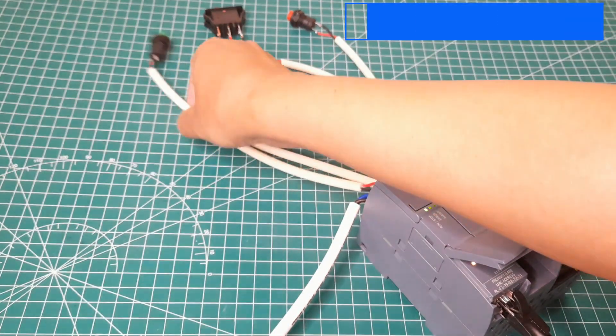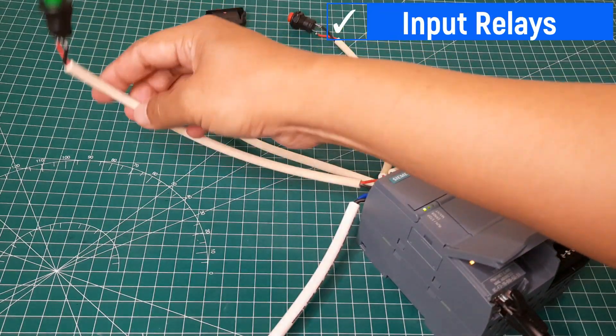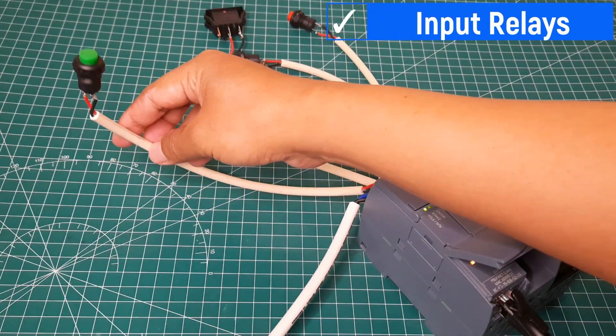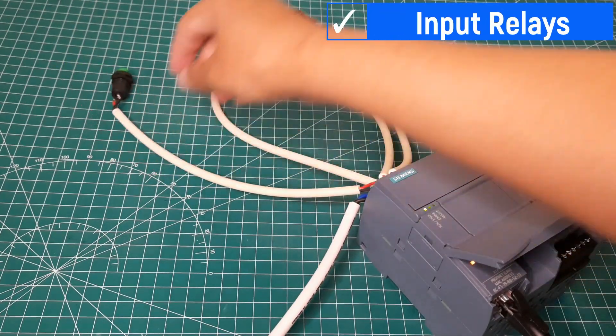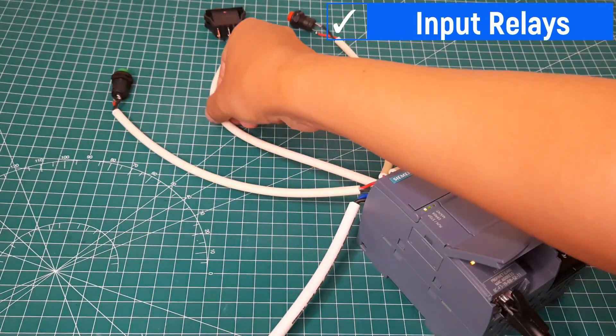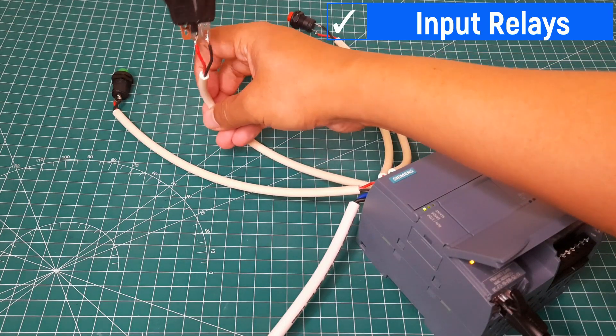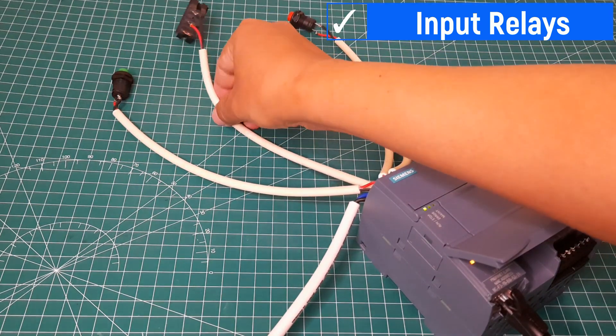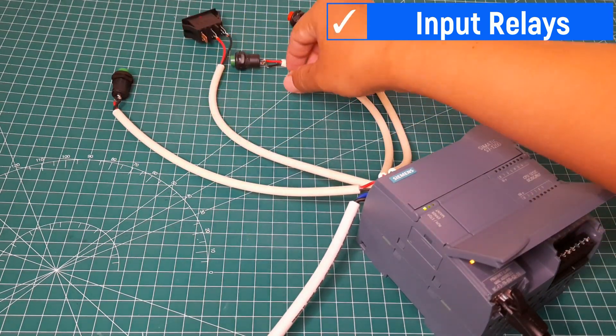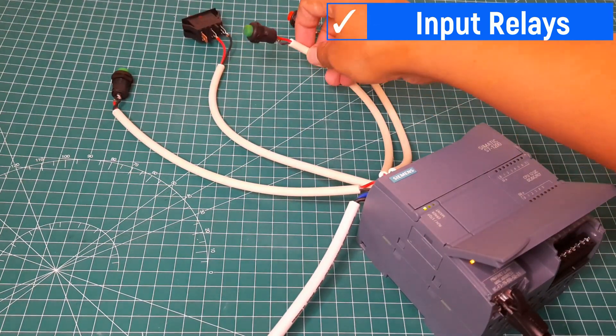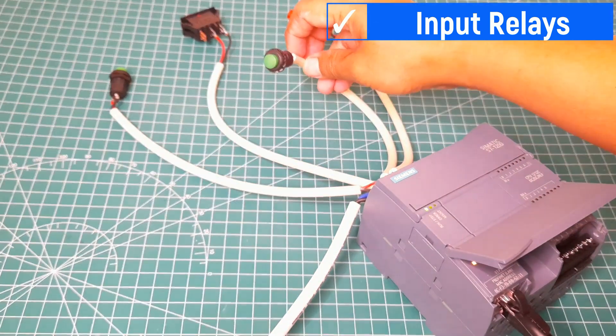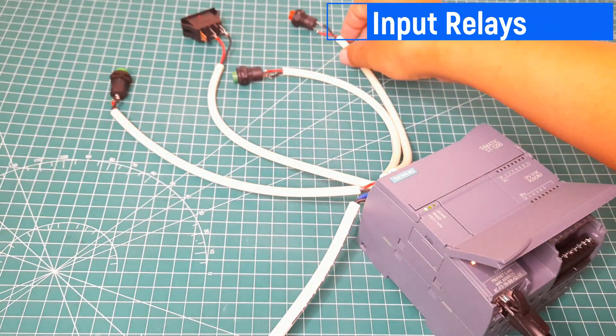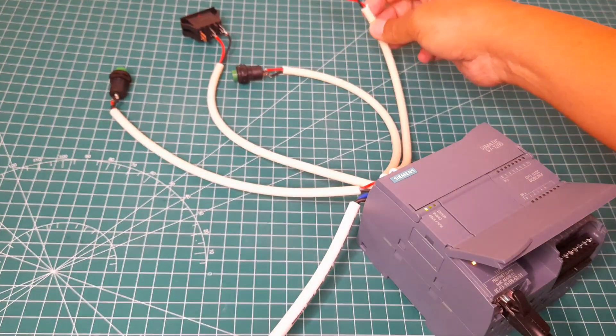For this simulation, I use some buttons as relays in the machine. First, this green lock button is the start input relay, and the red lock button is the stop or downtime input relay. The green push button is the output counter, and the red push button is the defect counter.